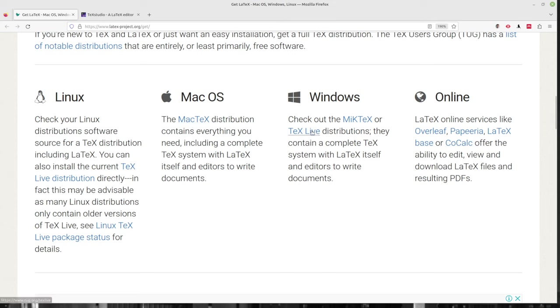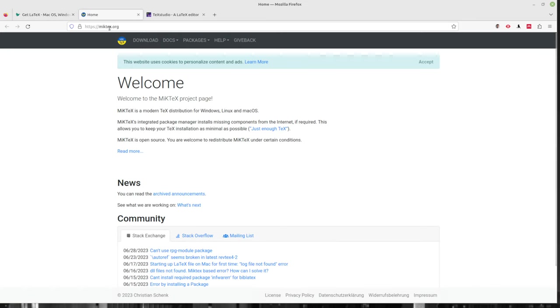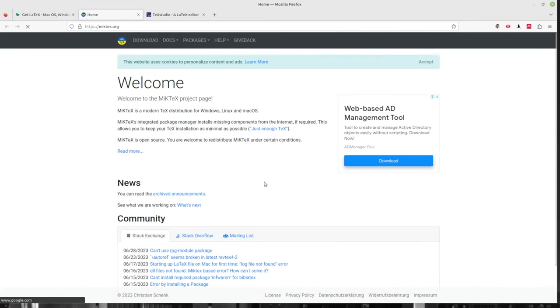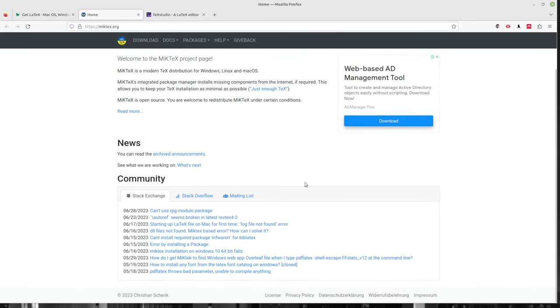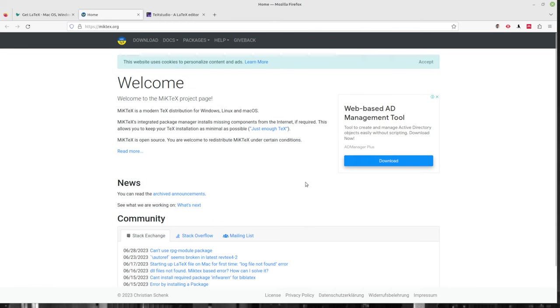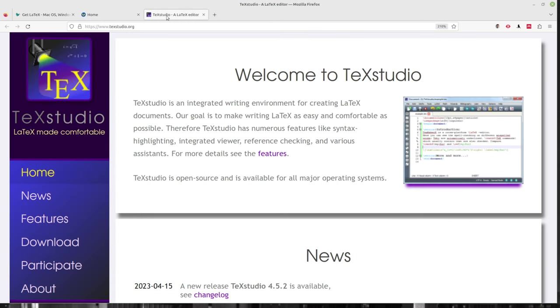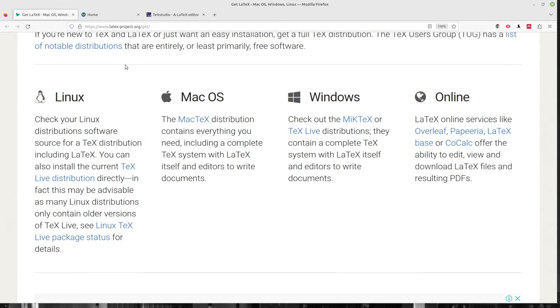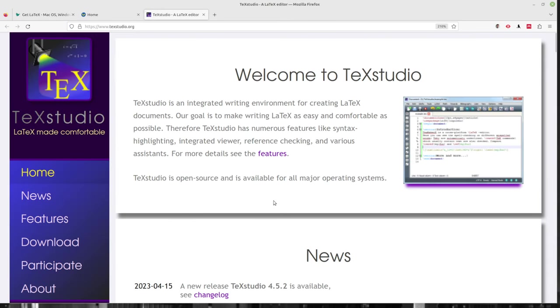Some people might say you should get texlive and go ahead and install that. That's fine. Feel free if you want to go pull that off. But if you grab MikTeX for Windows, it's well supported and you can go through and follow their installation instructions there. If you want to skip that and just go straight to TeXstudio, you probably could, but you may encounter a couple of features that would be missing throughout the installation. So let's go ahead and install LaTeX right there that way and then go grab TeXstudio.